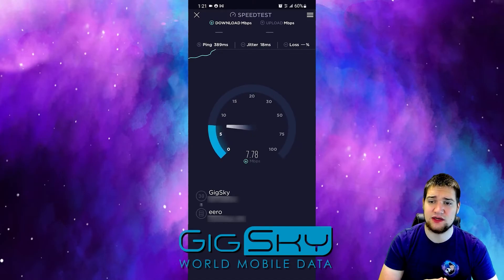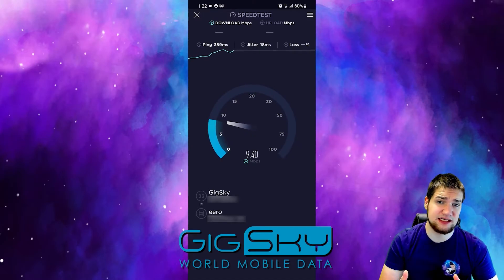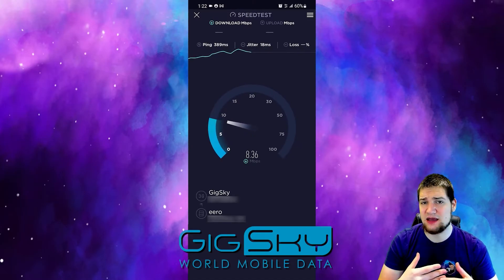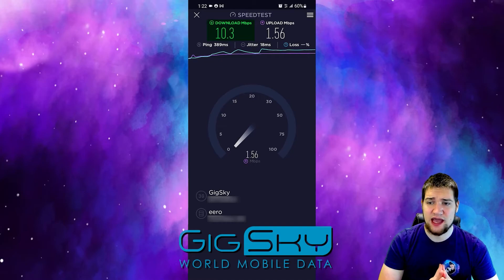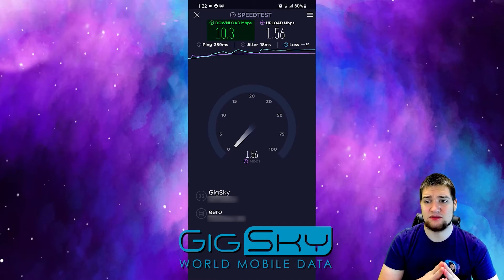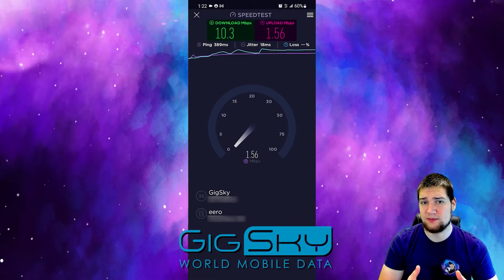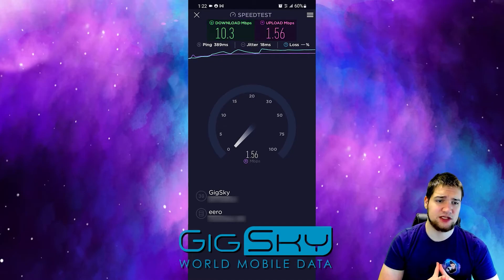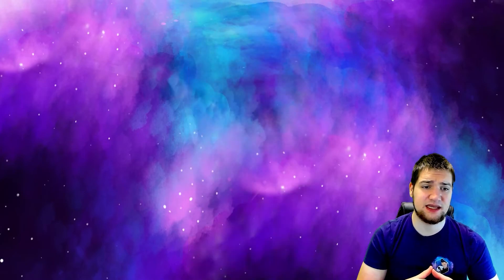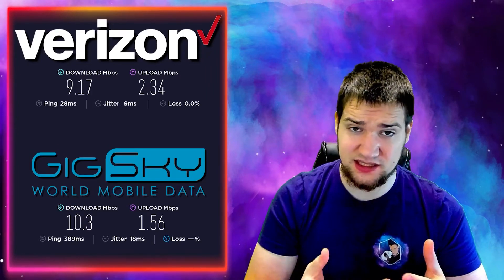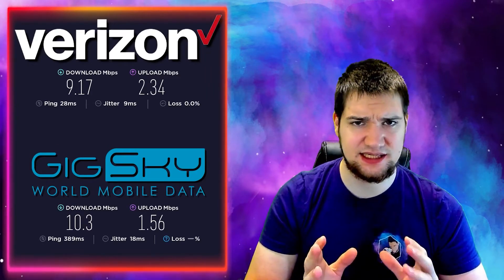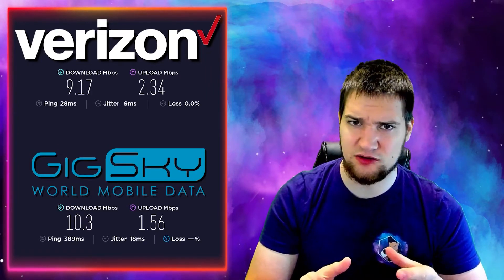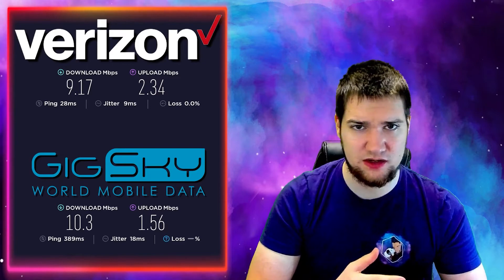For me they are about the same in this area. Now I did take my phone back home in a rural area and I was not able to get a connection with Gig Sky, but of course I was able to with Verizon. So keep that in mind before you make a switch.